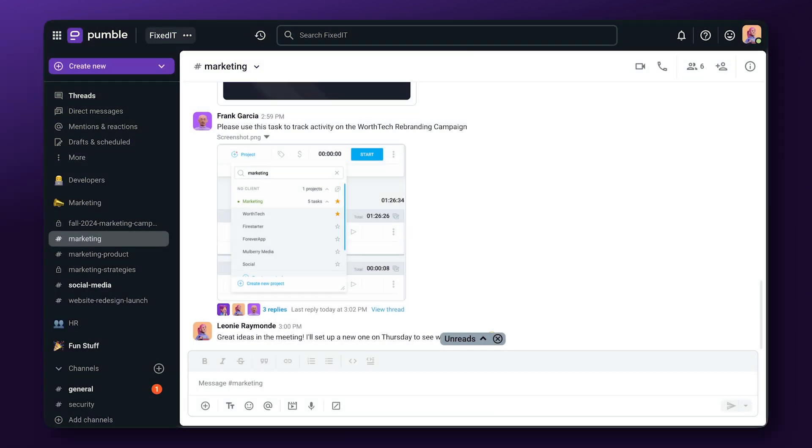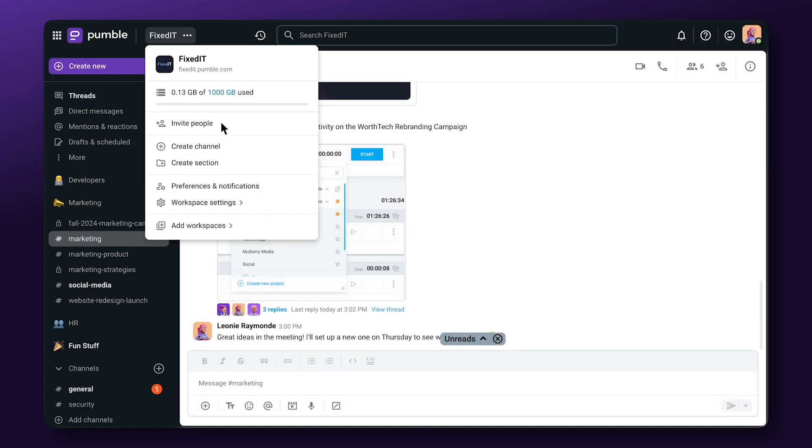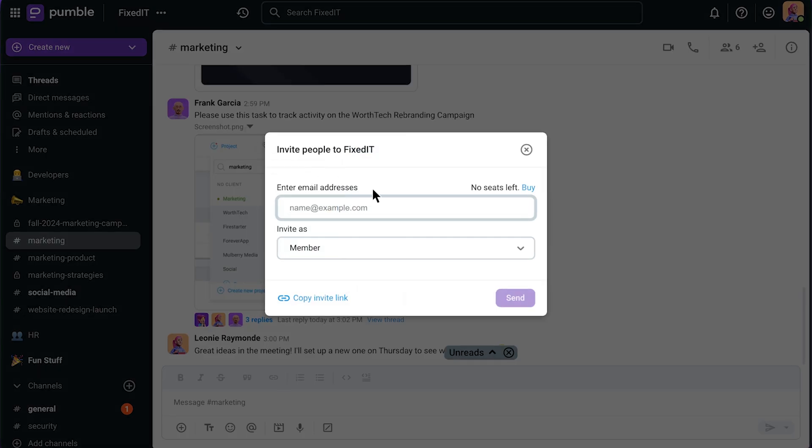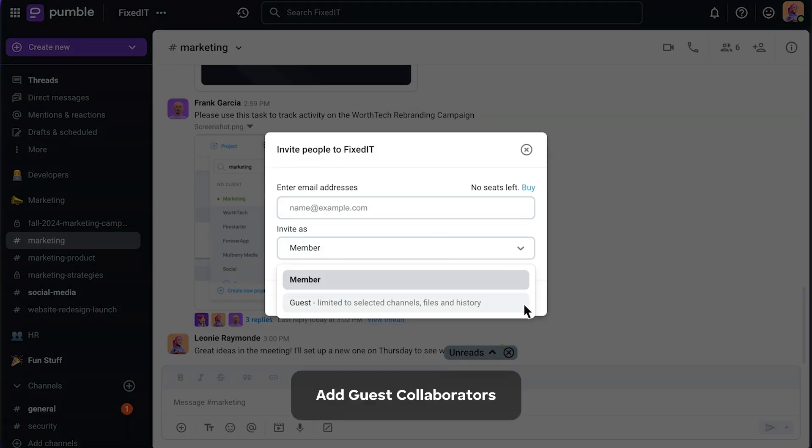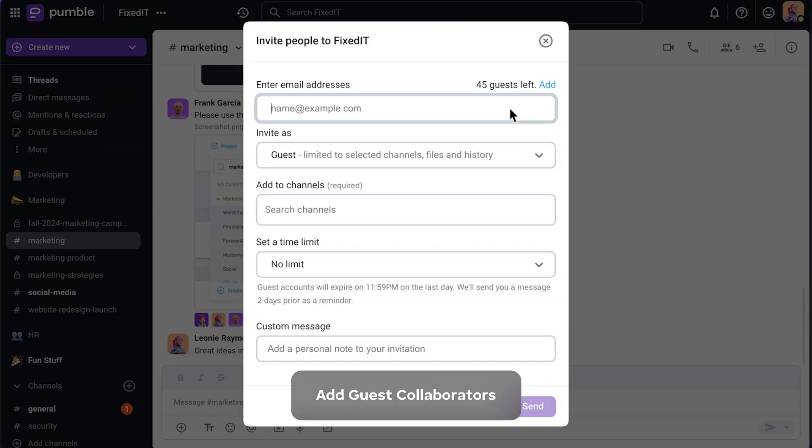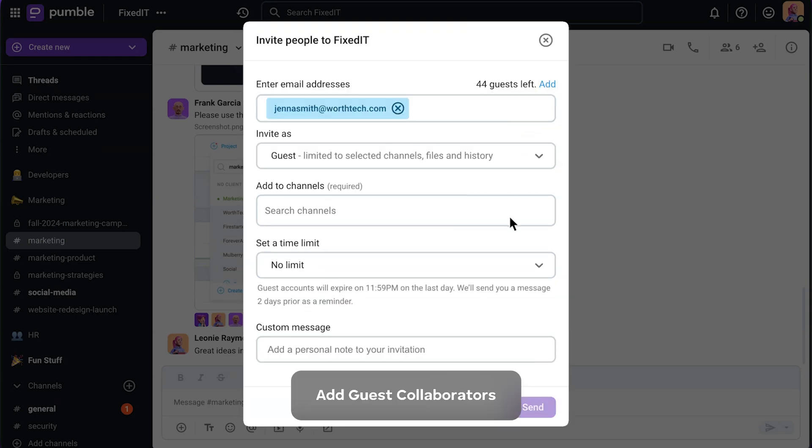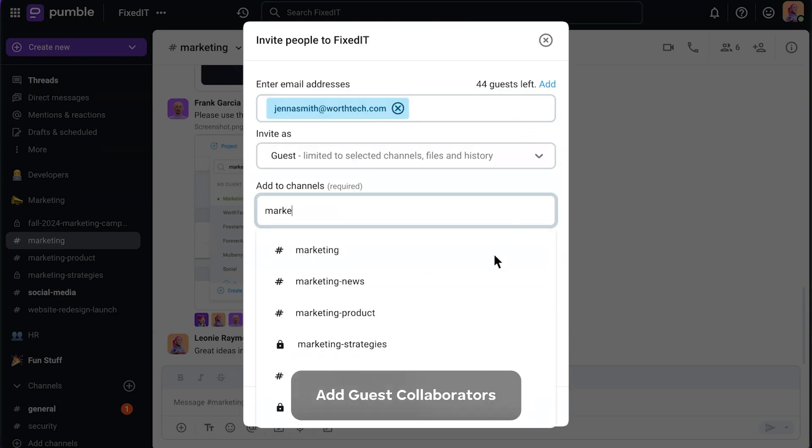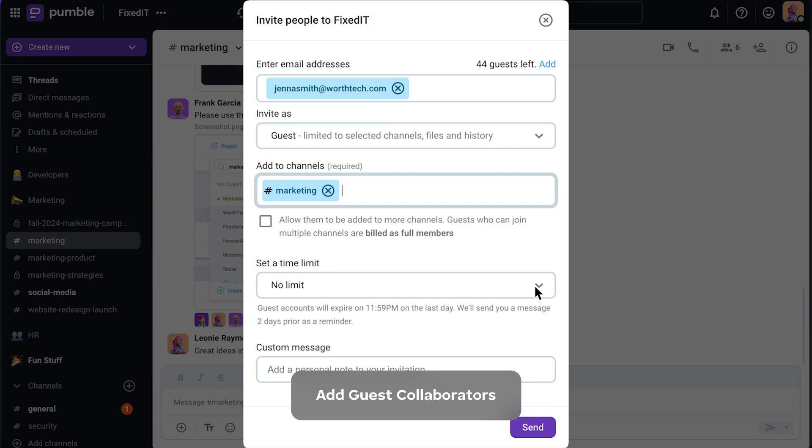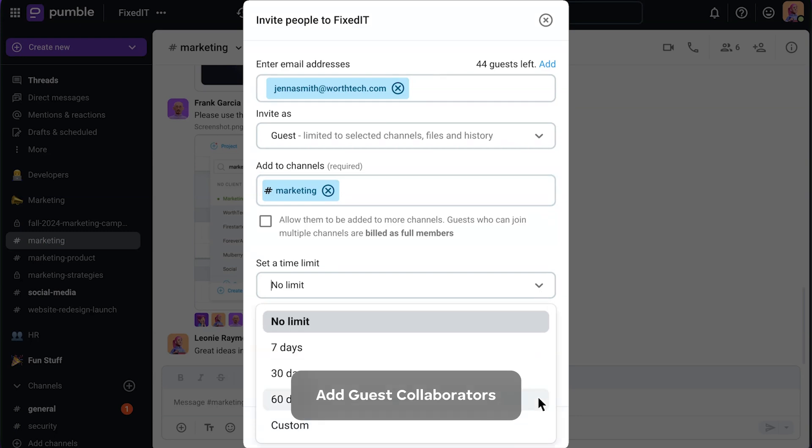Keep interns, collaborators, and clients in the loop with guest access accounts. Then use roles and permissions to protect your privacy by limiting their access to specific channels.